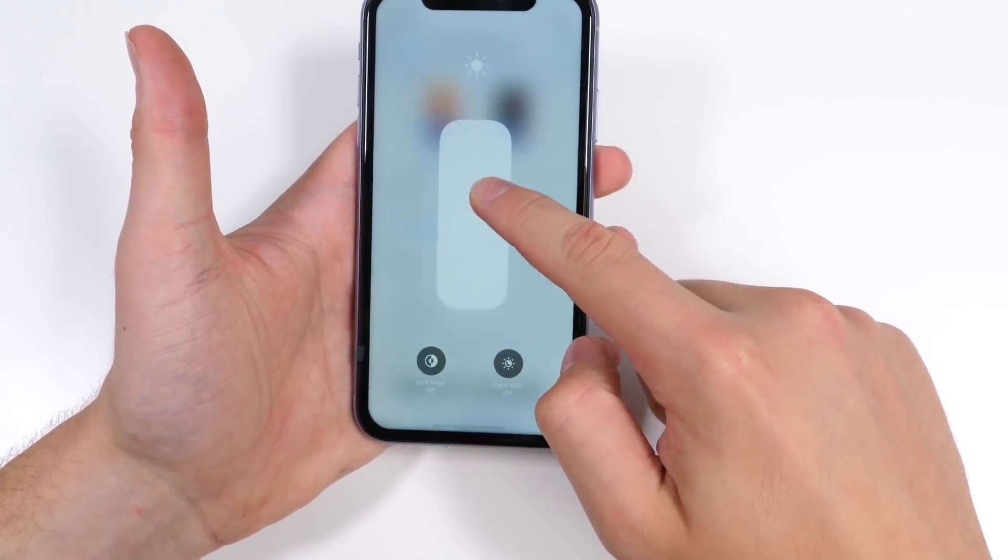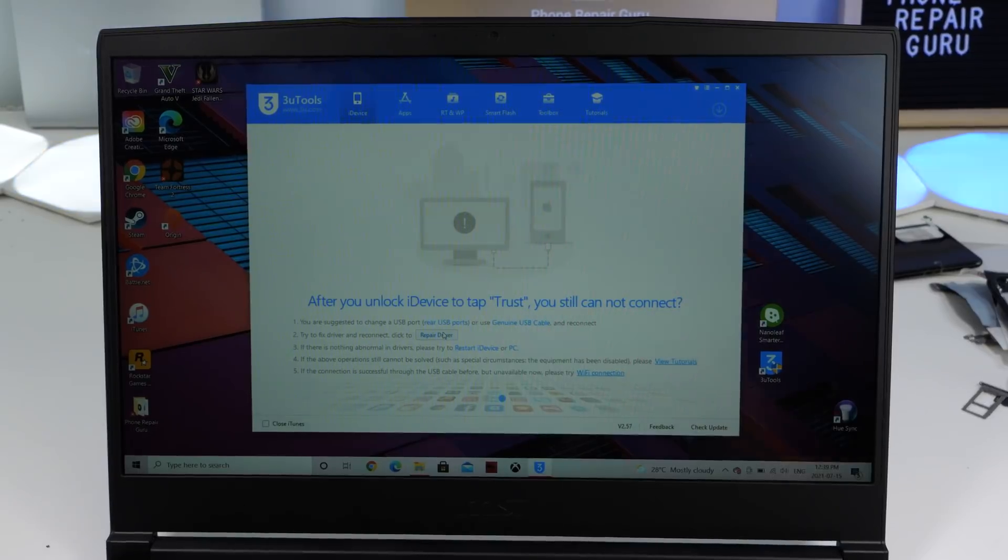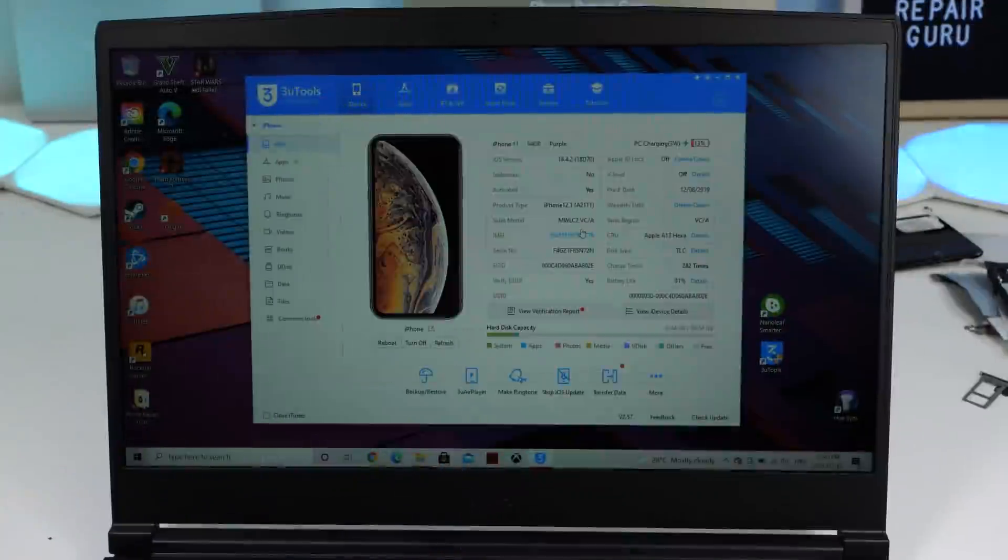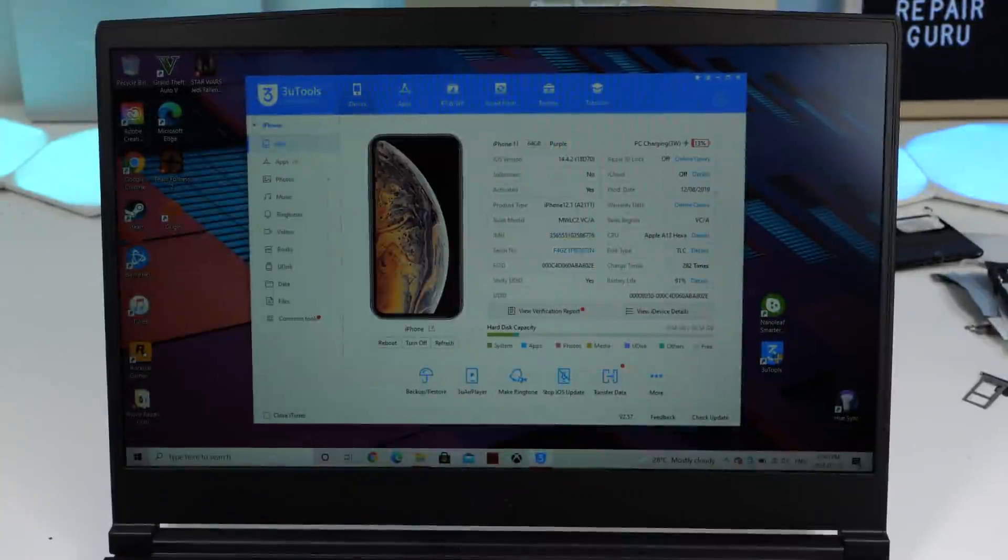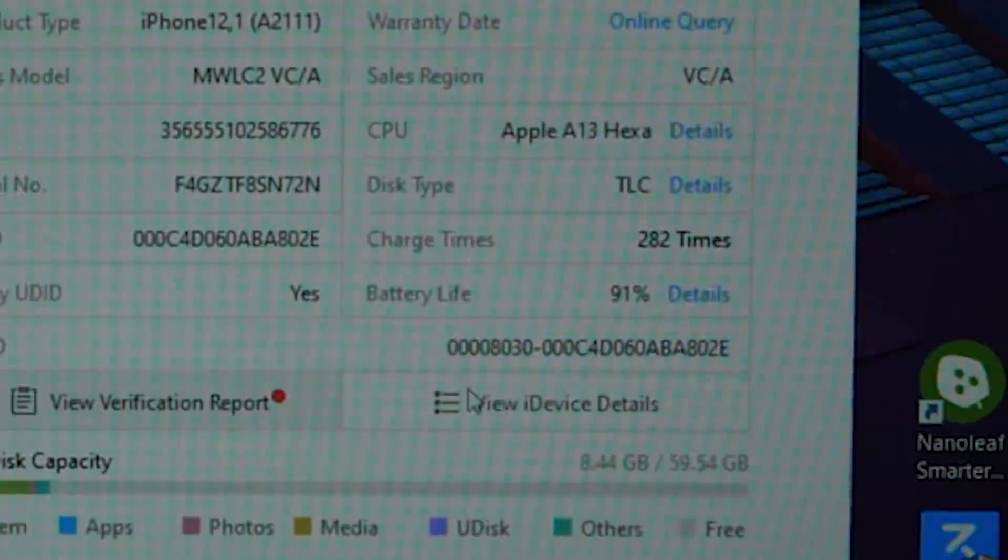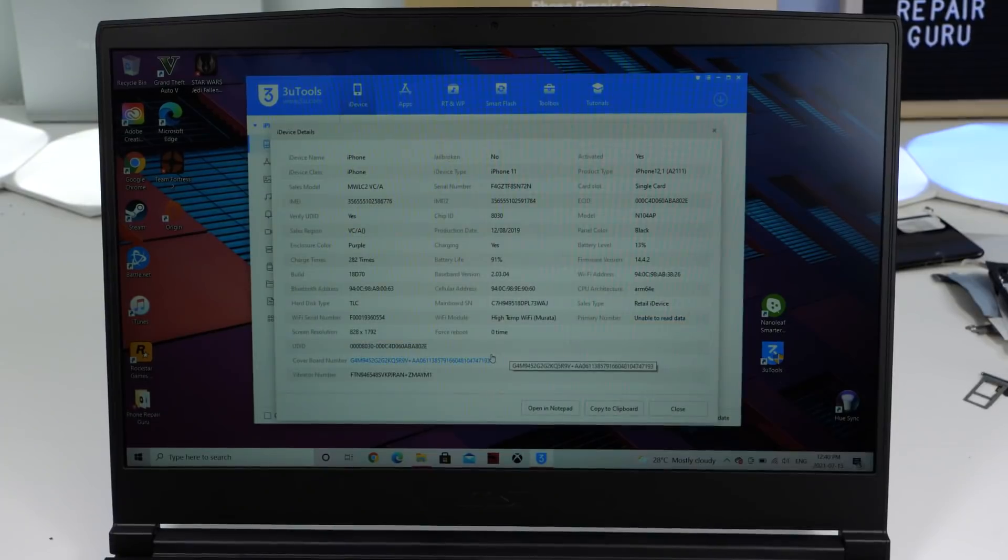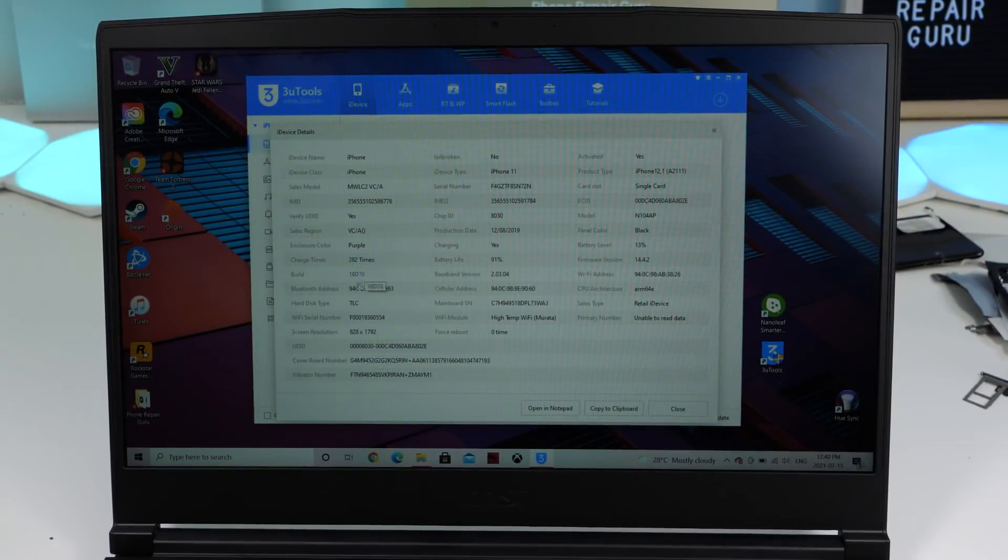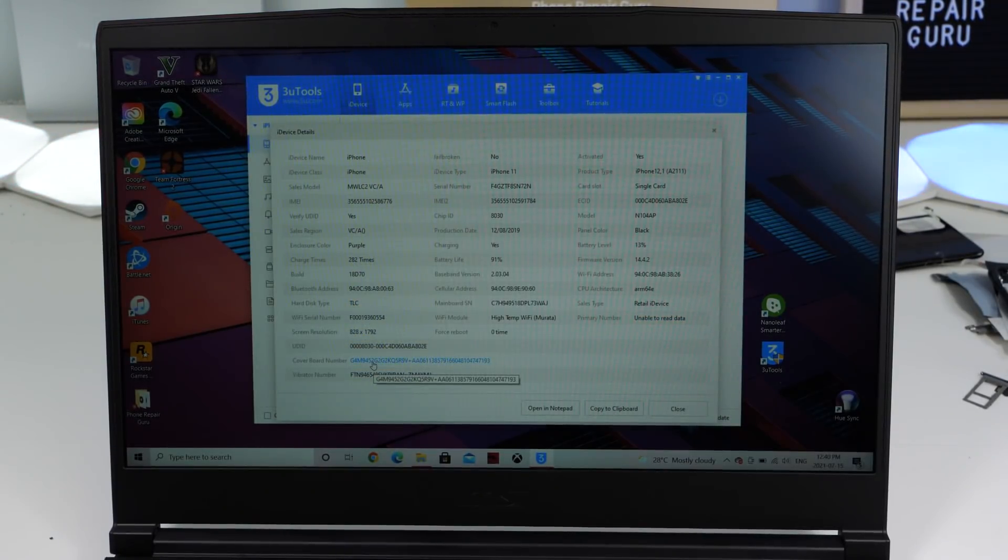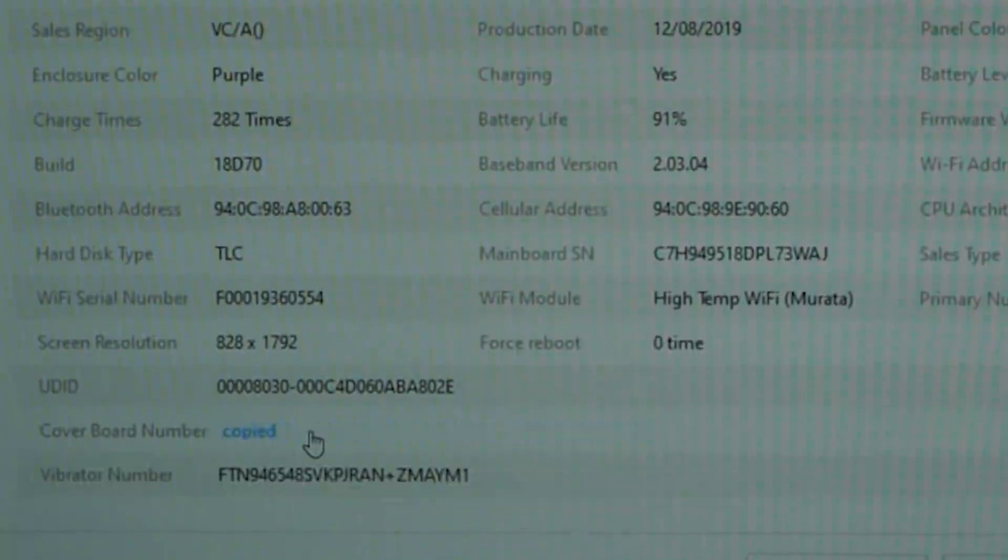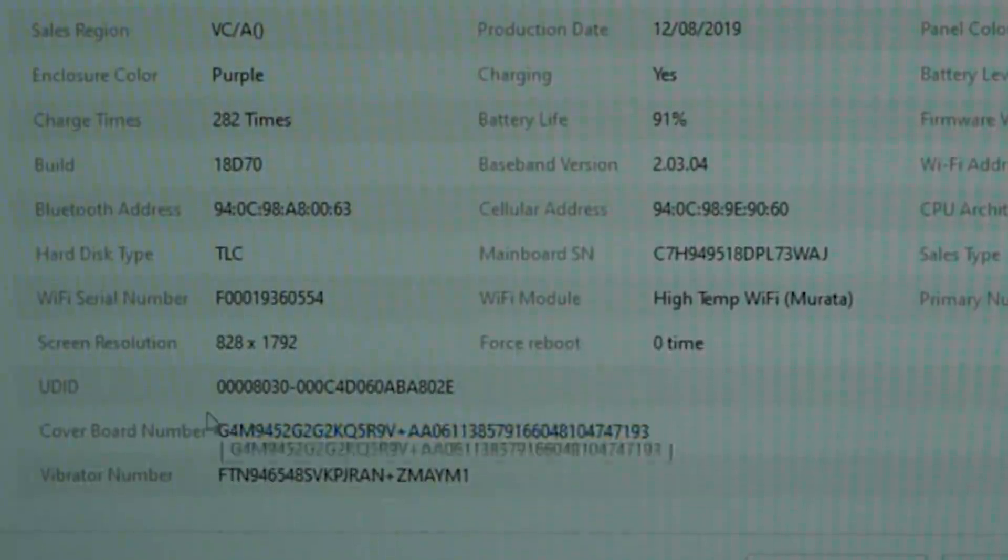We first have to retrieve the serial number. We can do so by connecting the phone to 3U Tools. We can click on View iDevice Details which shows us the serial number. We're looking for a cover board number and by clicking on it, it automatically copies the serial number.